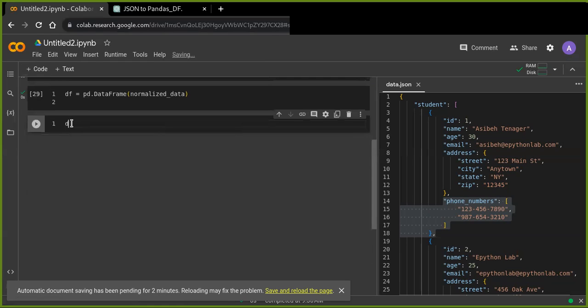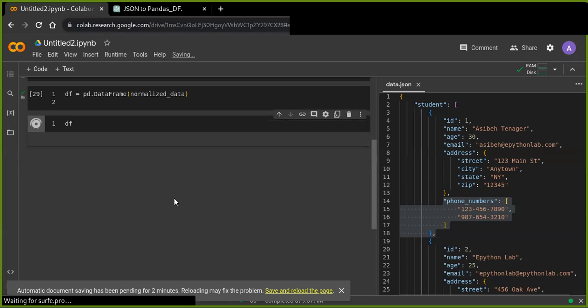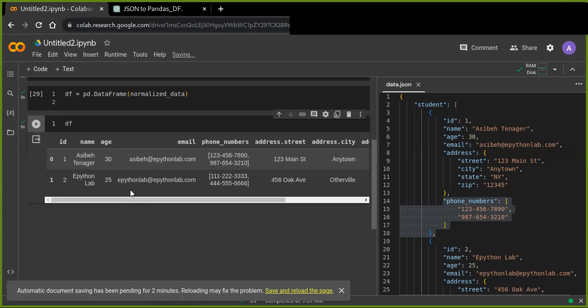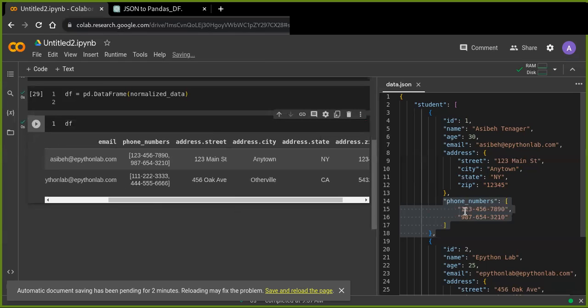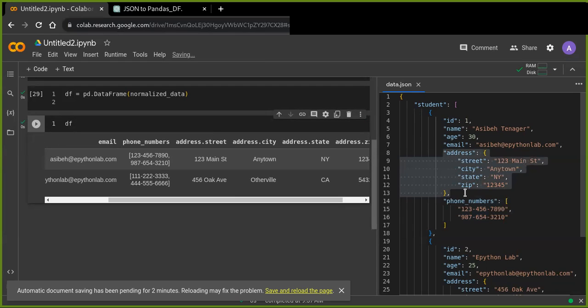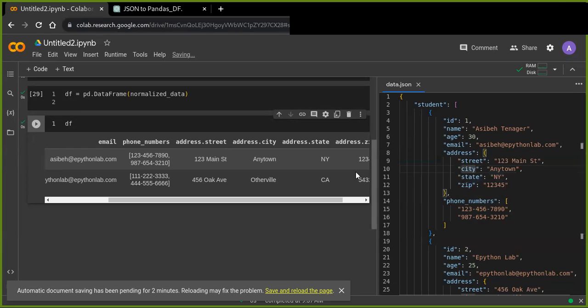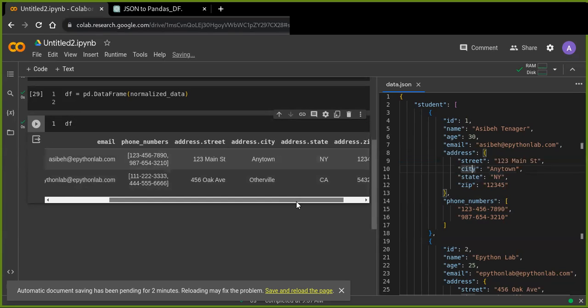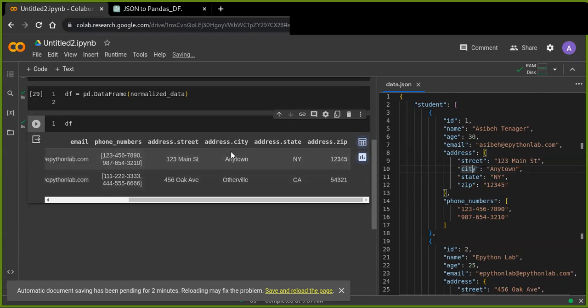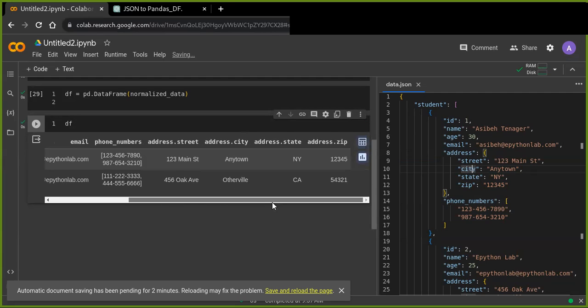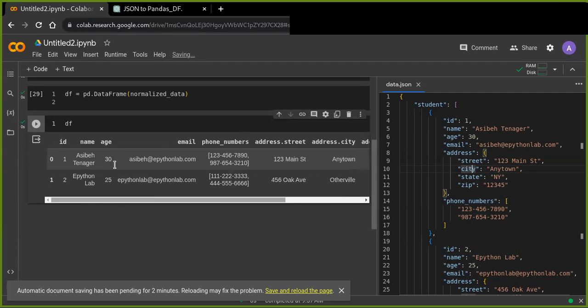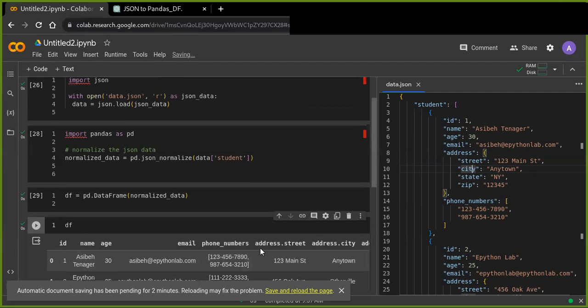And now let's display the data frame to see the transformed data. Yeah, you can see that this data is transformed including the nested addresses. This is the nested data in the JSON that is just transformed into tabular format. Okay, you can rename columns using Pandas functions or methods. So here is the transformed data frame.